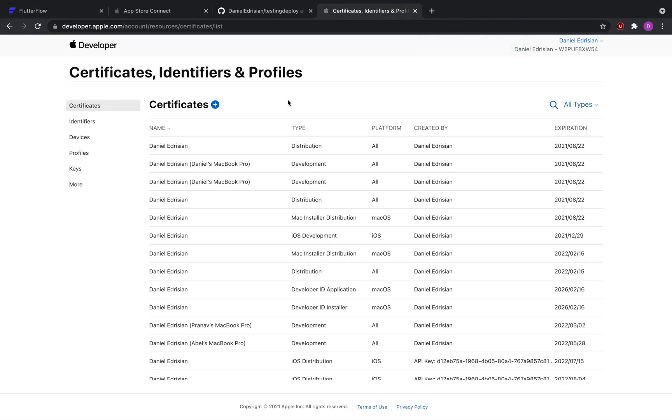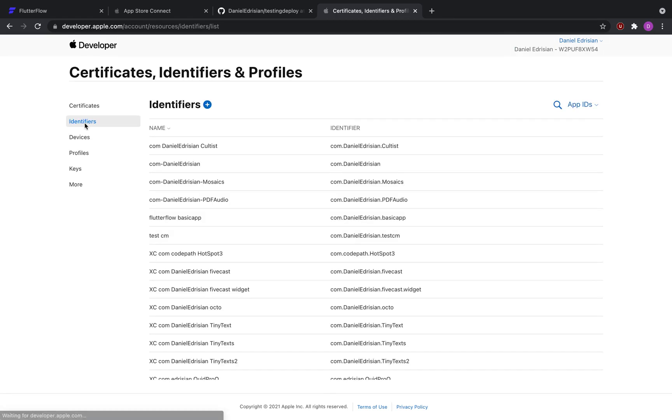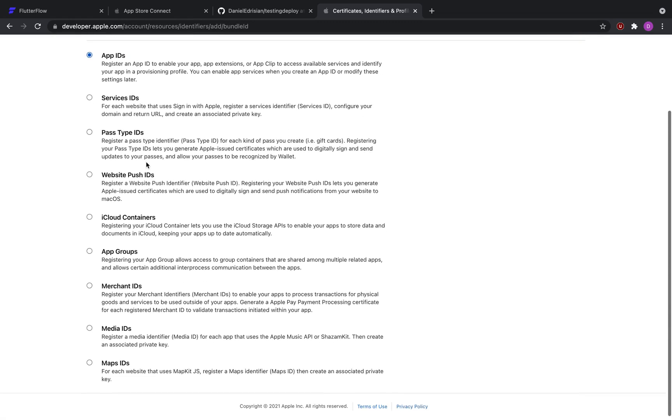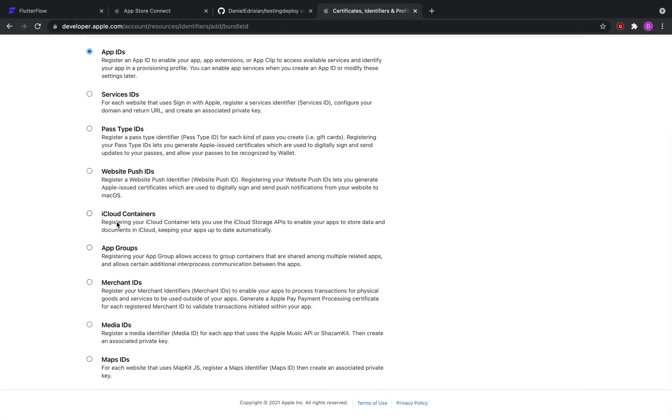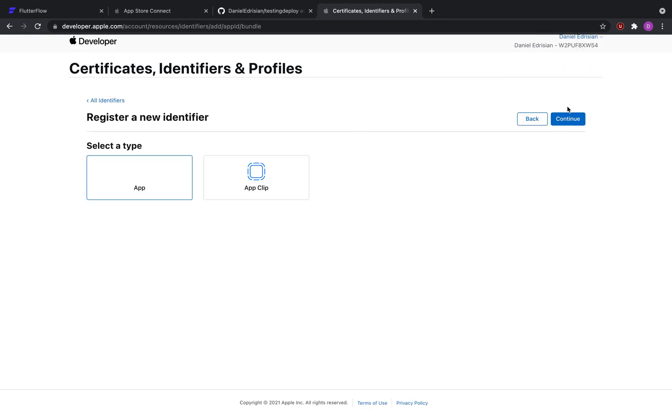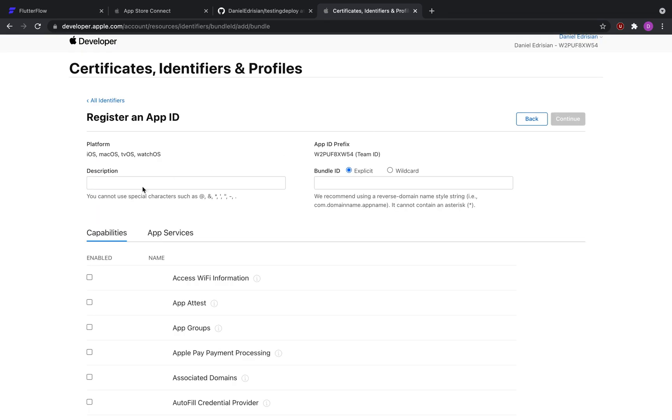Now here in the certificates, identifiers and profiles, I will go to the identifiers tab. I click the plus button to create a new bundle ID. There are a lot of options here, but we're going to ignore all of them and go with app IDs. Click Continue. Select app not app clip because it doesn't apply to us. Continue.